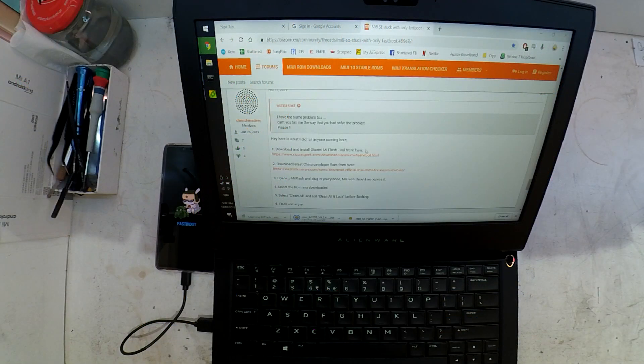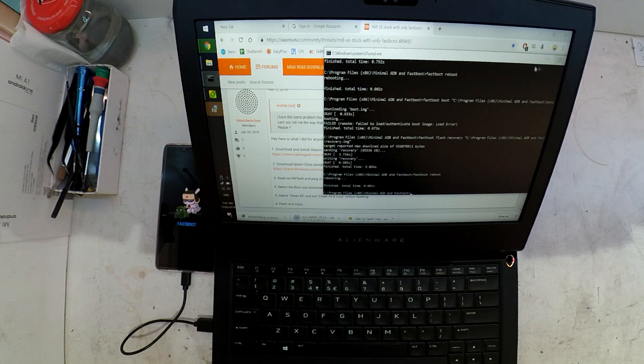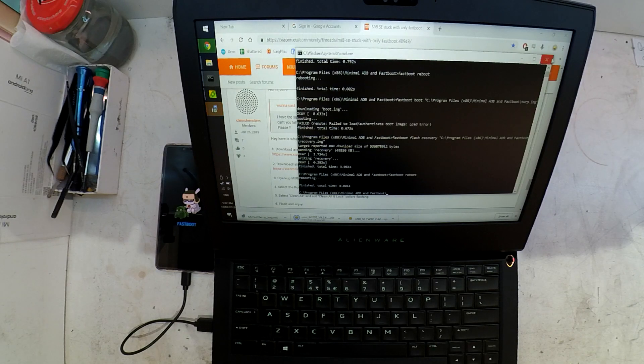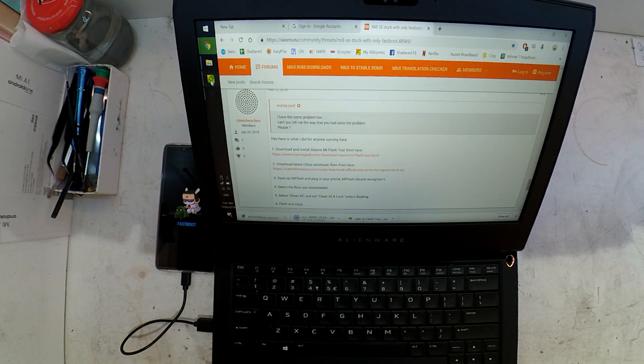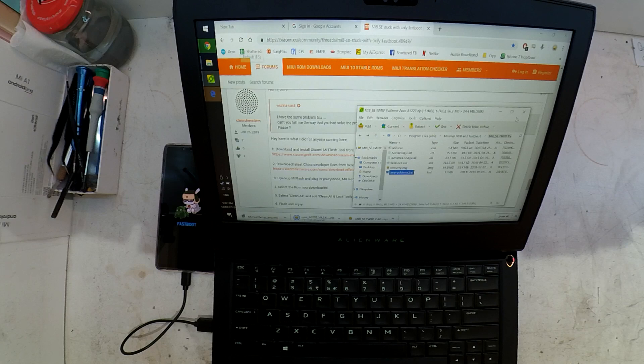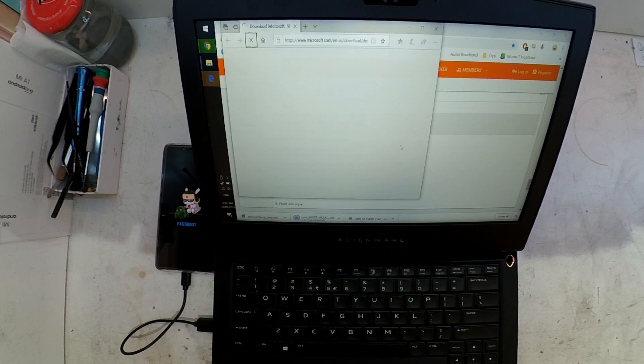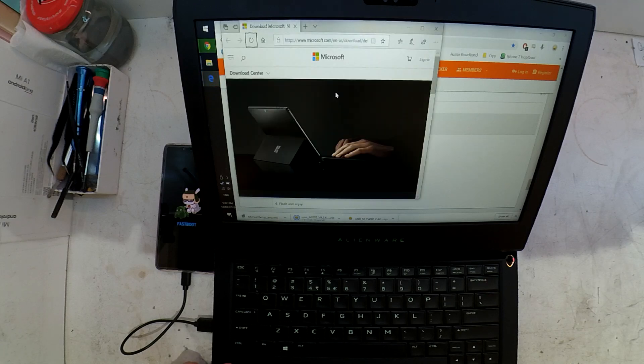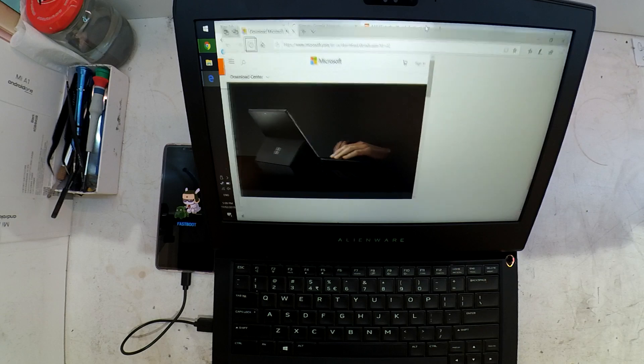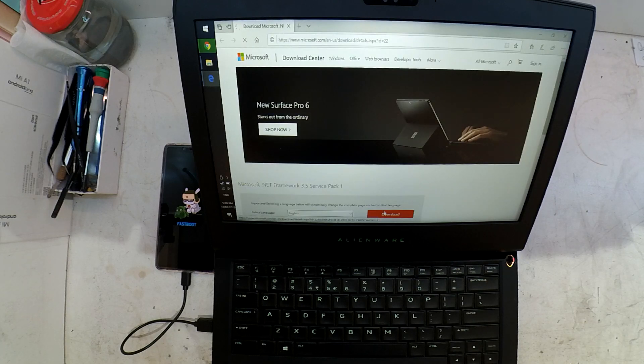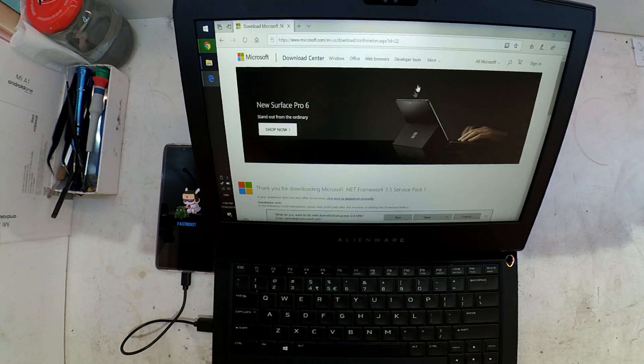I'll connect it up. As we see, my phone's in fastboot mode. I'm closing down a few things I don't require.